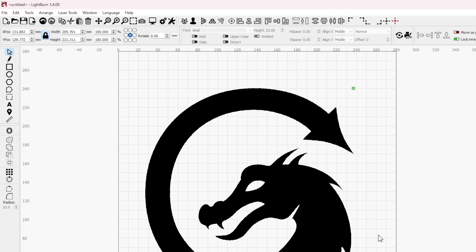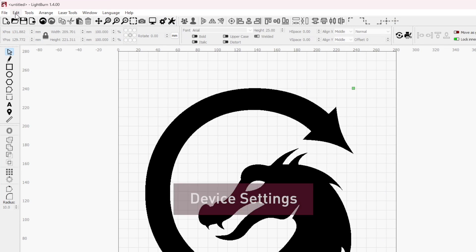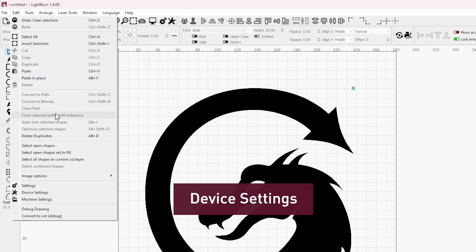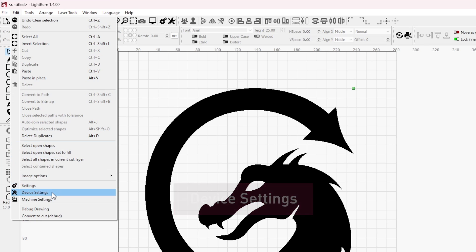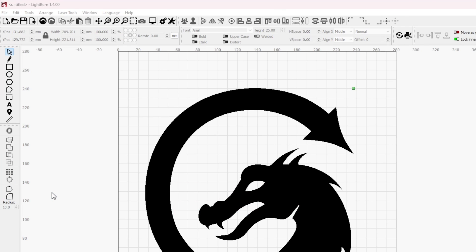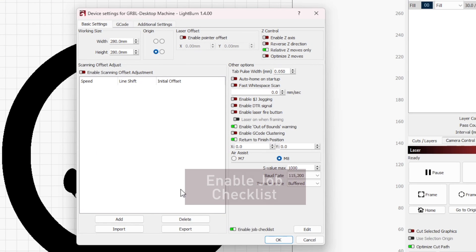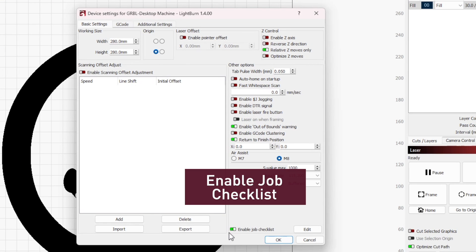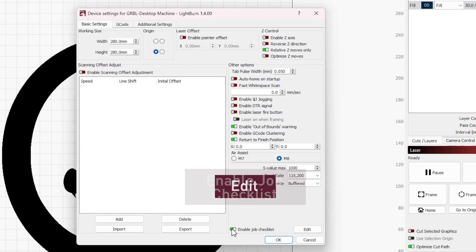To enable the checklist tool, click on the wrench and screwdriver icon or choose Device Settings from the Edit menu. Once in Device Settings, click Enable Job Checklist and then click Edit to open the text window.